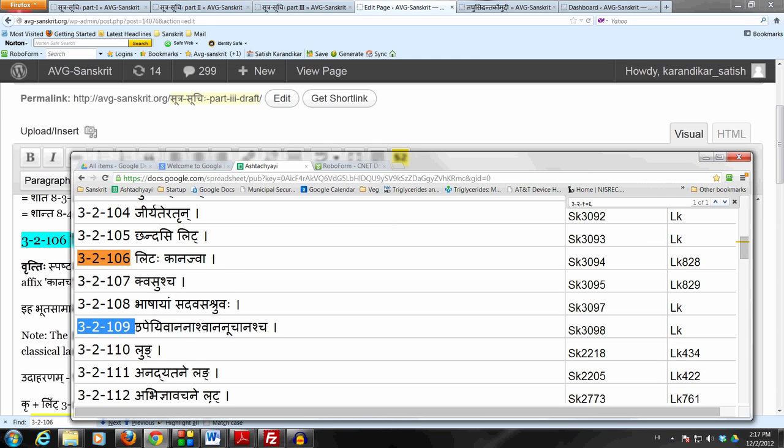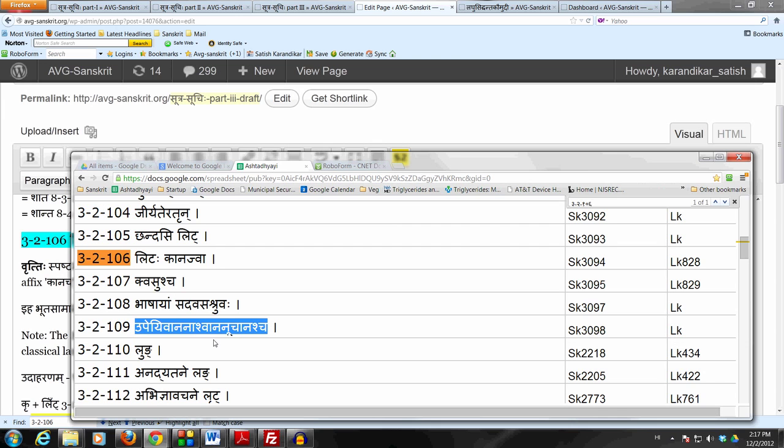And then three more forms are given by 3-2-109: Upeyivan, Anashvan, Anuchan, Shruvaha. Which means these three forms Upeyivan, Anashvan, and Anuchanaha, these are also allowed in the classical language. And then finally 3-2-112 gives three more forms.